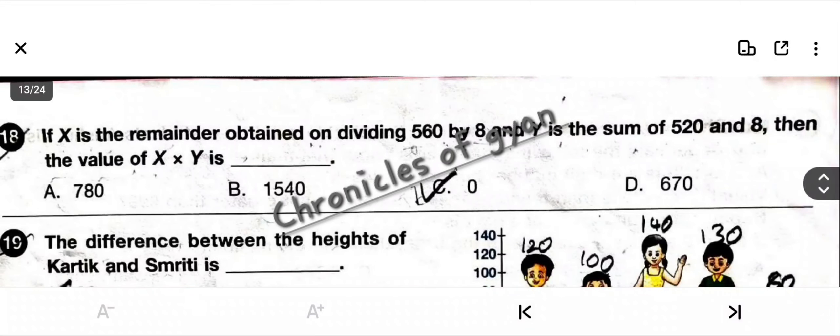Question 18: If X is the remainder obtained on dividing 560 by 8, and Y is the sum of 520 and 8, then the value of X multiplied by Y is? Since 560 is completely divisible by 8, the remainder X = 0. The sum of 520 and 8 is Y = 528. Any number multiplied by 0 is 0. So X × Y = 0. The answer is option C: 0.